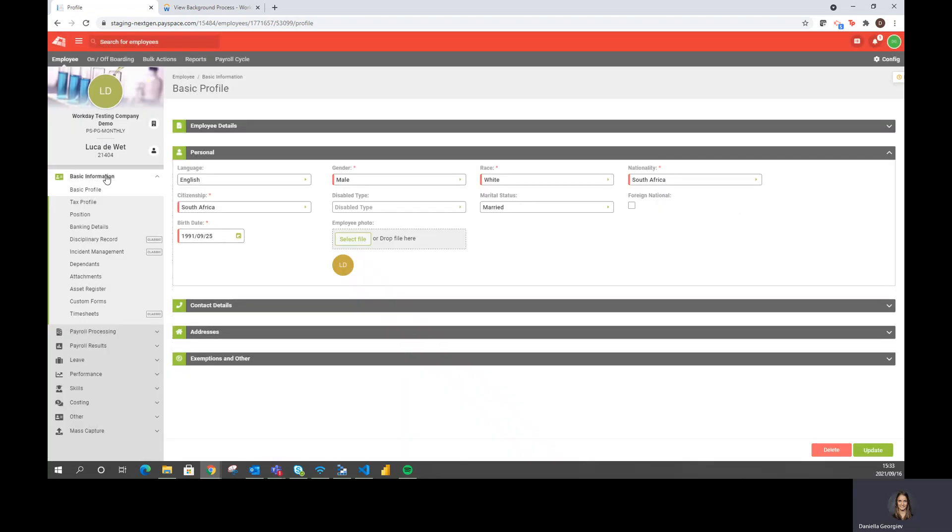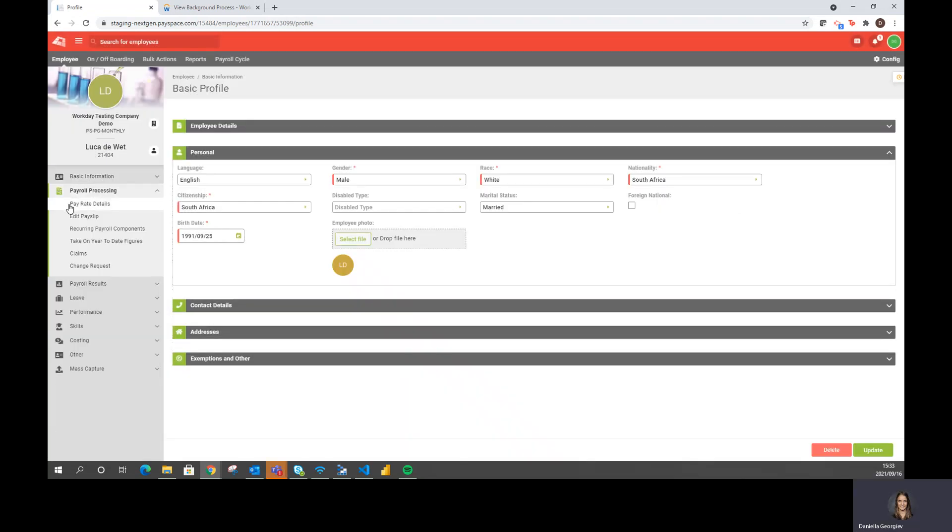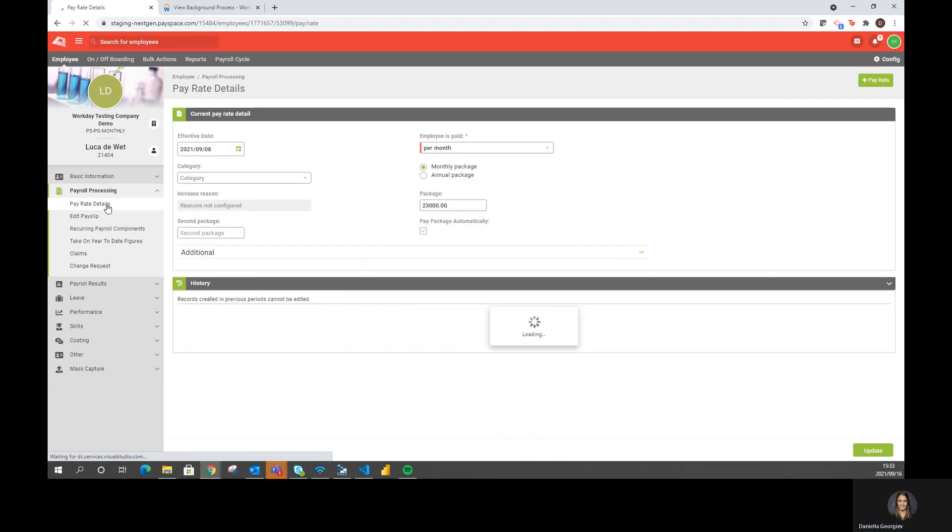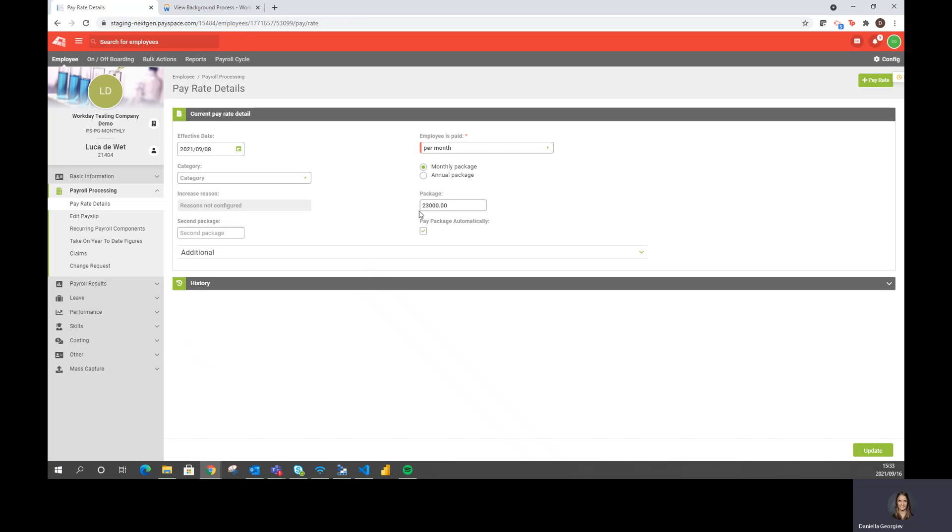With regards to the compensation elements, if we go and check his pay rate details, I can see that the package of 23,000 Rand is sitting on his pay rate screen and will be paid to the employee per month as per his profile in Workday.